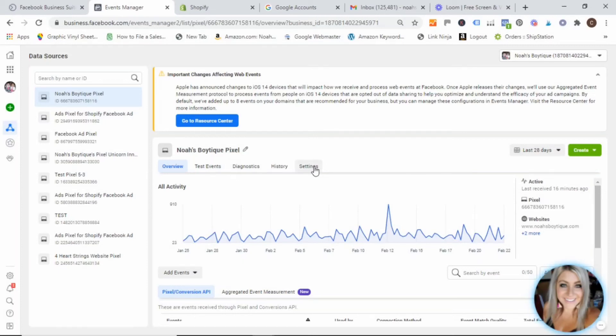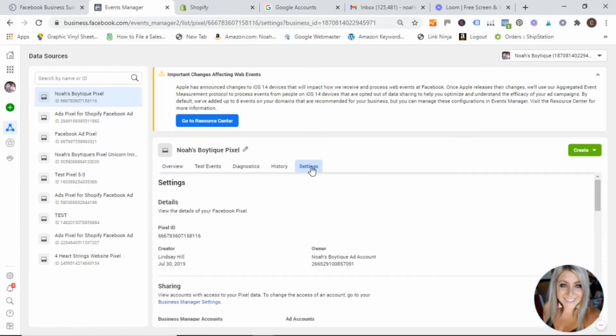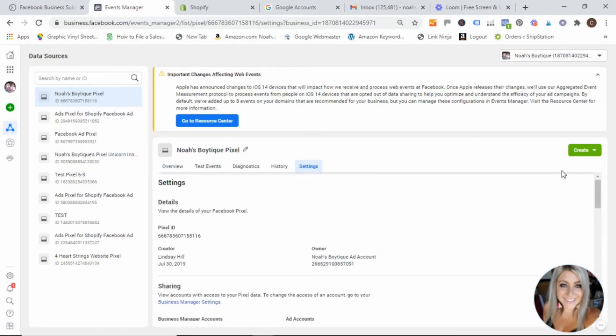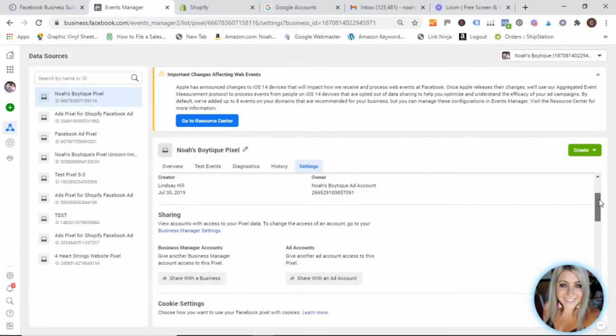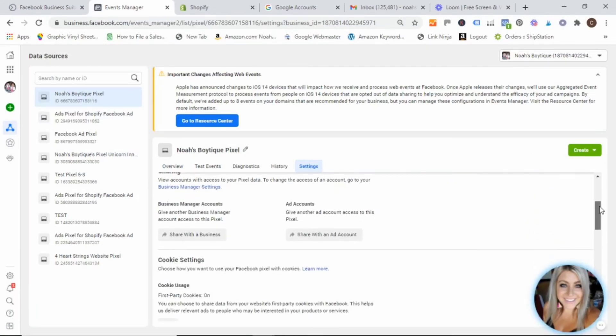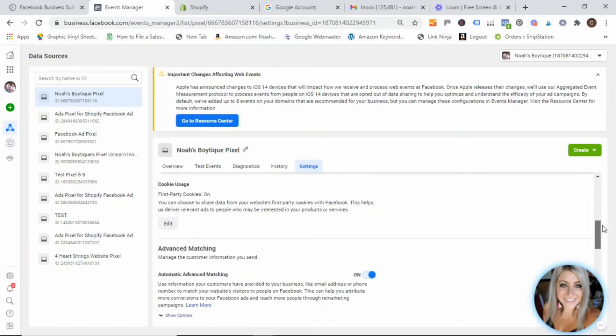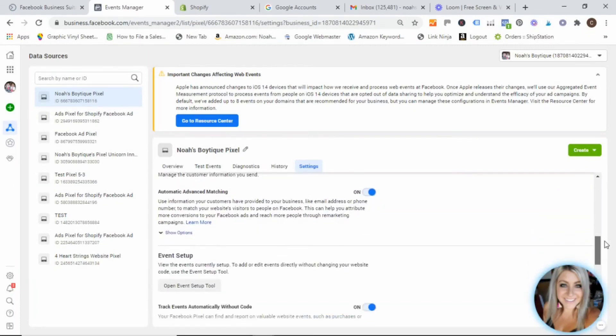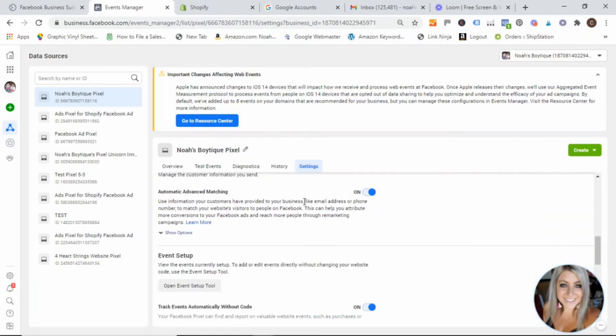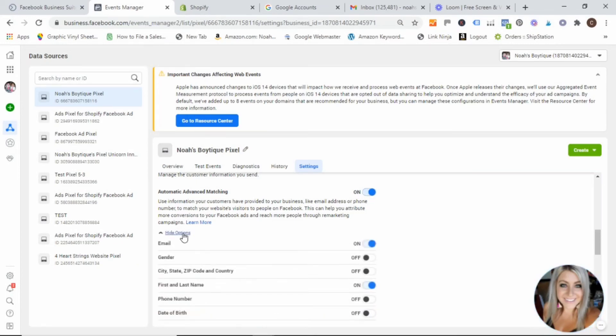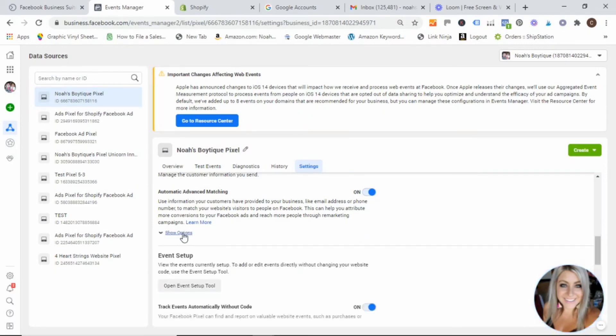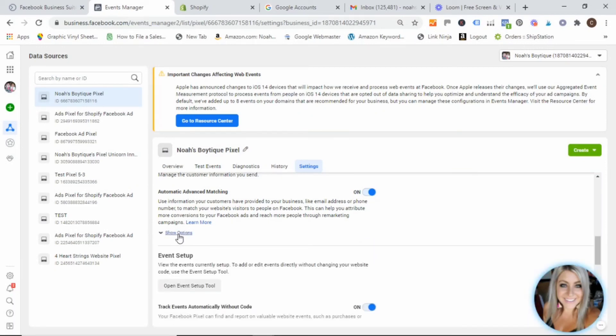We're going to go ahead and click on settings, just to make sure that everything in our pixel is set up properly. You're going to go ahead and scroll down. And you want to make sure that this automatic advanced matching button is selected to on.